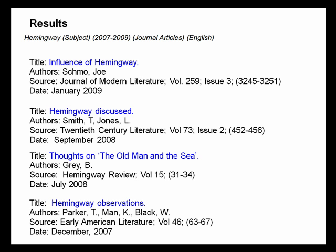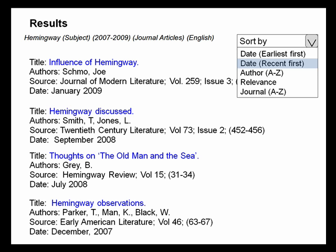On the results page, you have the ability to sort the order the results appear by different criteria like date, author, and relevance. Sorting capabilities tend to be located near the top of the page.